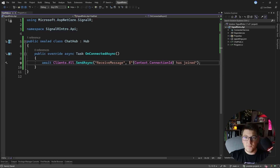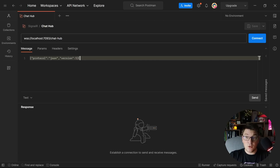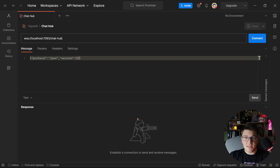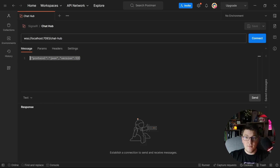I'm going to add a breakpoint inside of my OnConnectedAsync method and start our server. I'm going to use Postman to connect to my SignalR hub by creating a WebSocket request. You need to specify a route to connect to your SignalR hub using the WSS protocol, which stands for WebSocket, and specify the route to your API and then the route matching the hub you want to connect to — in this case, the chat-hub. To actually connect to the hub, you just need to send the connection message. I'll add some blog posts in the description of this video explaining this in more detail.